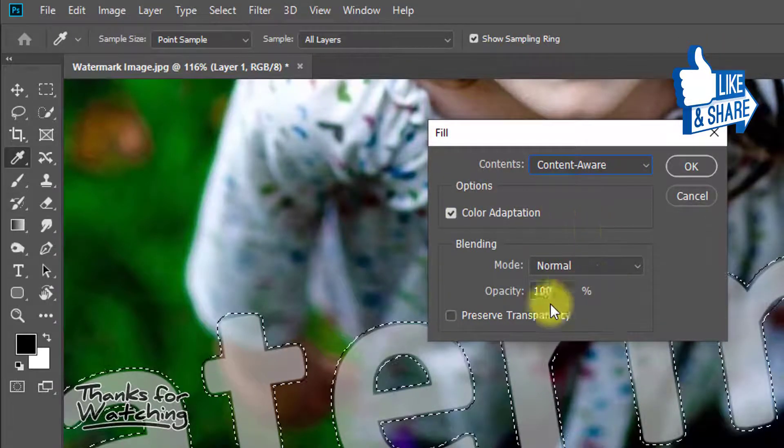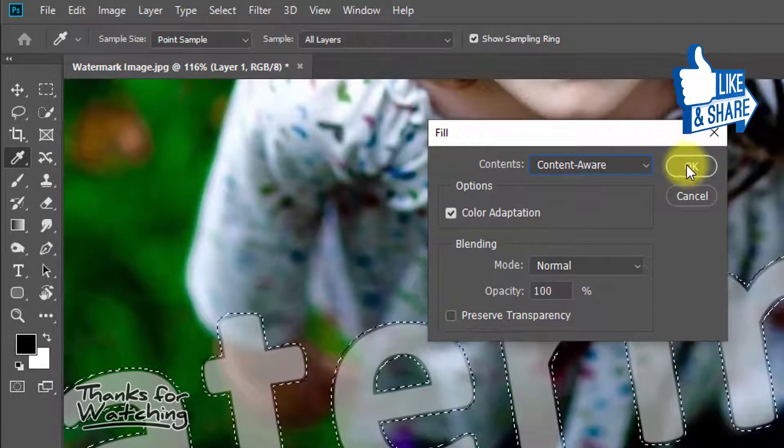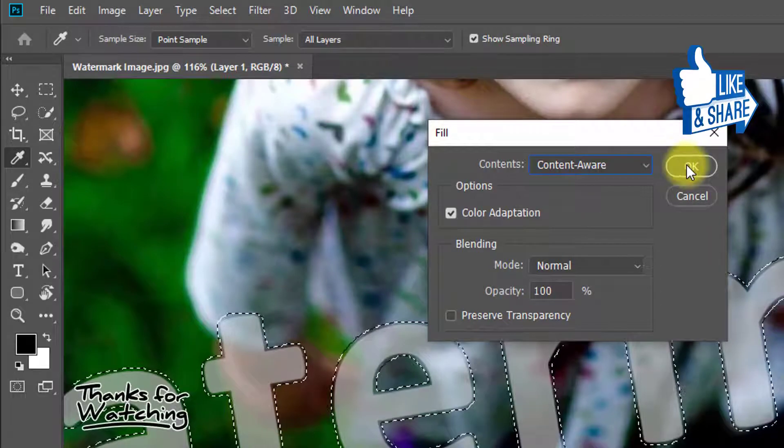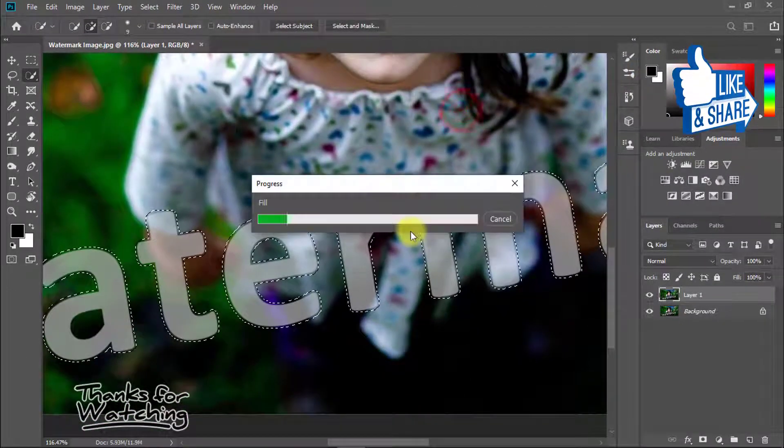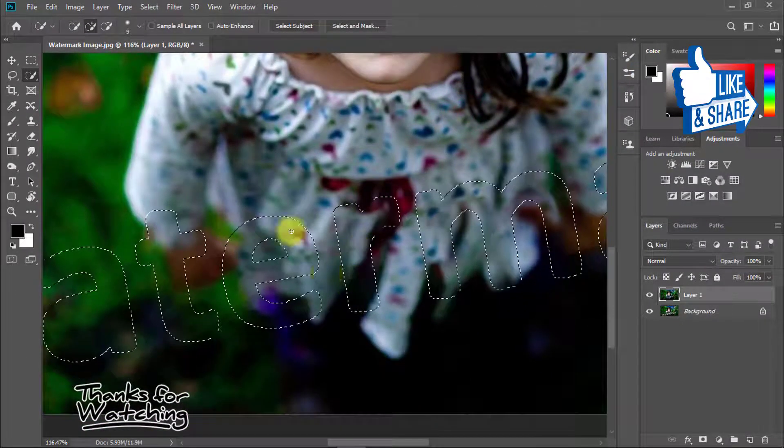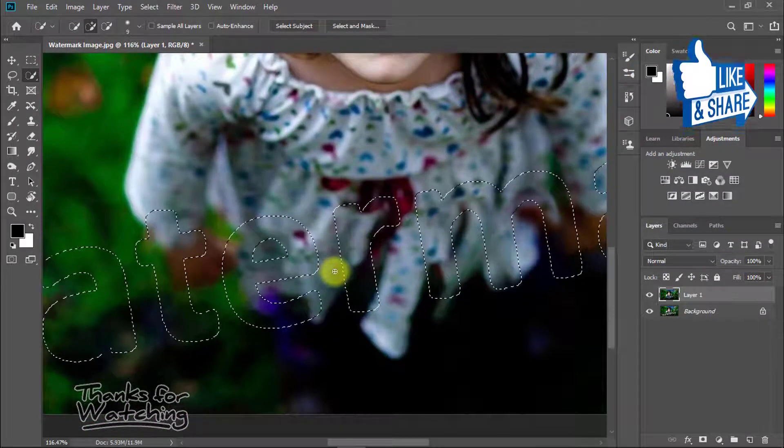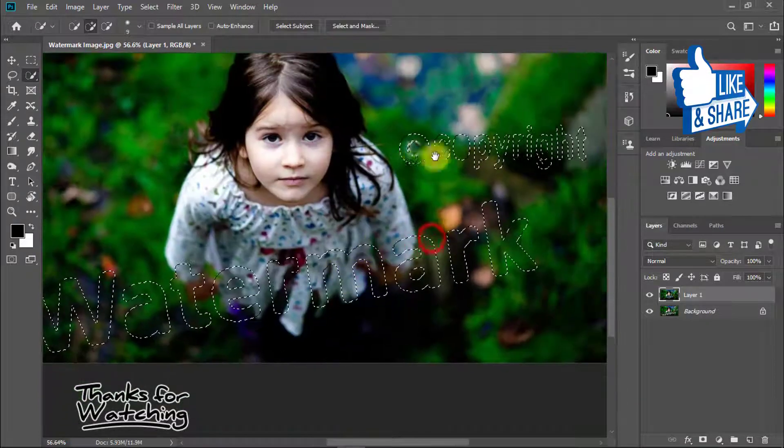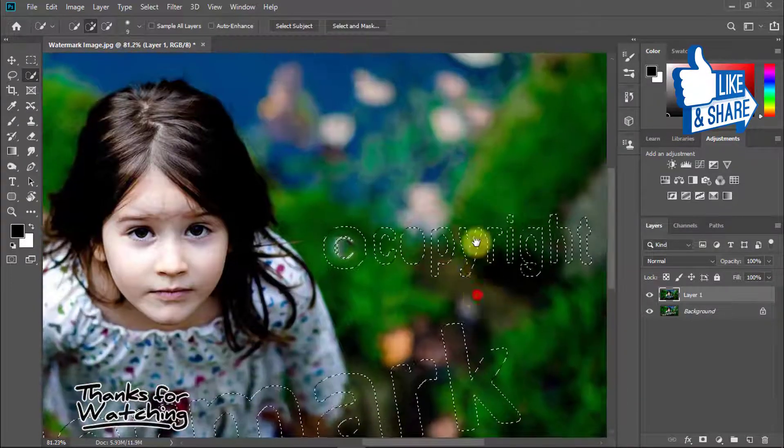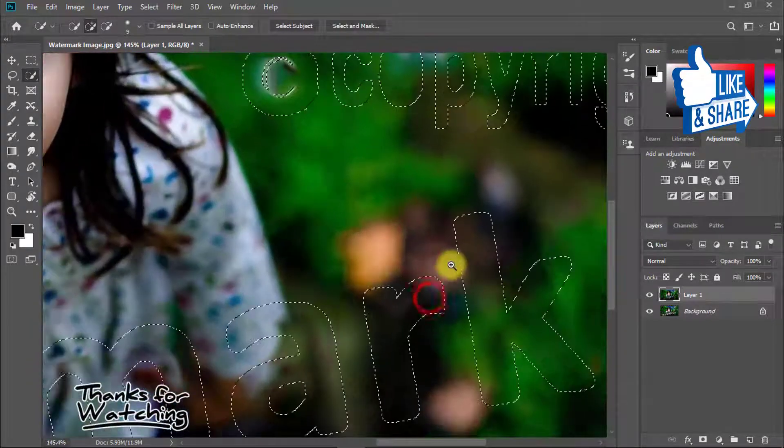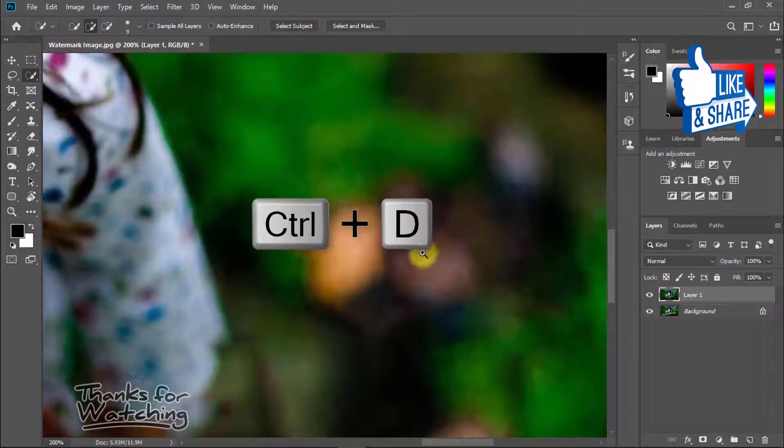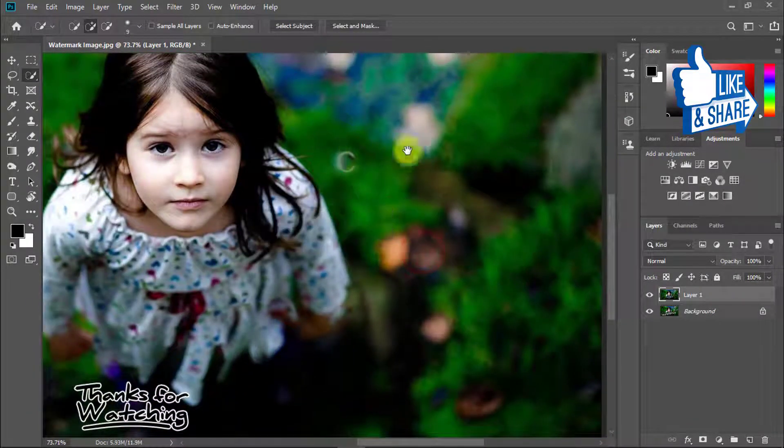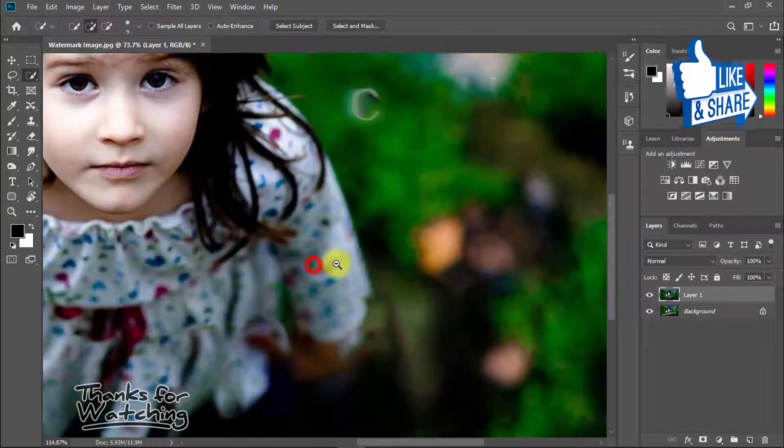Now see the magic - all watermarks are fully removed. Press Ctrl+D to deselect. You can see the entire image area.